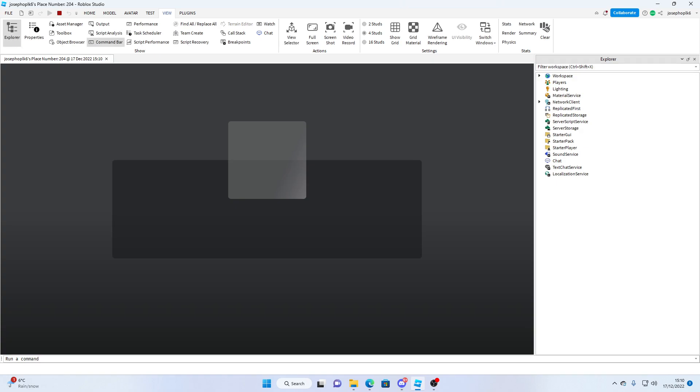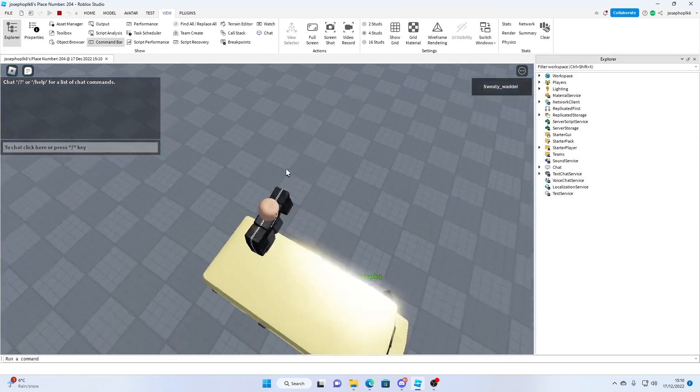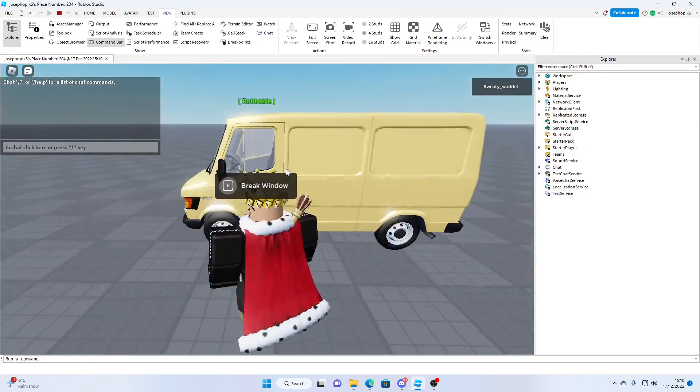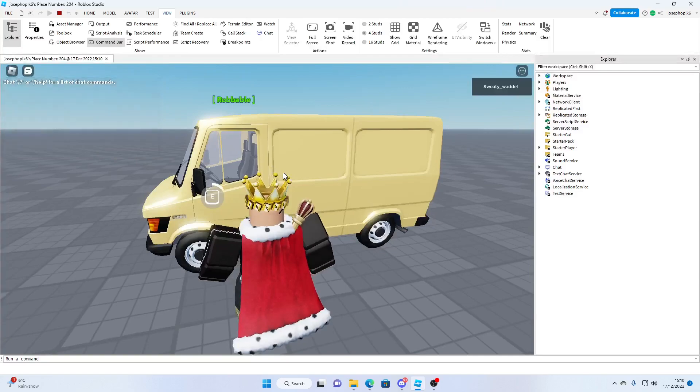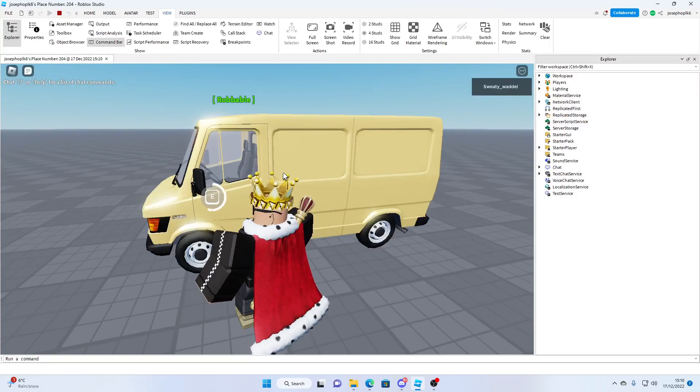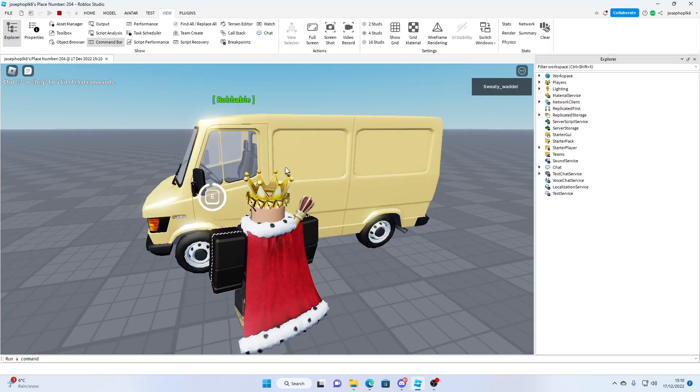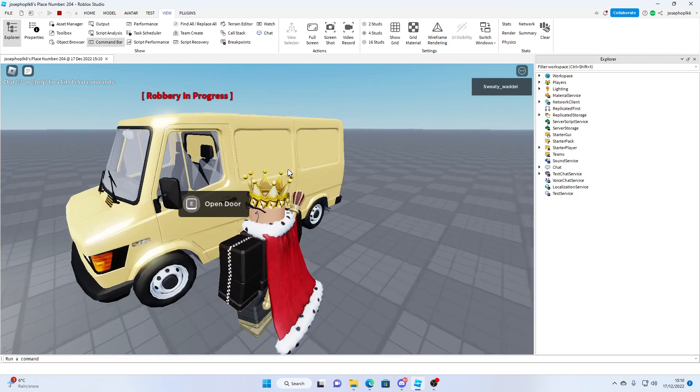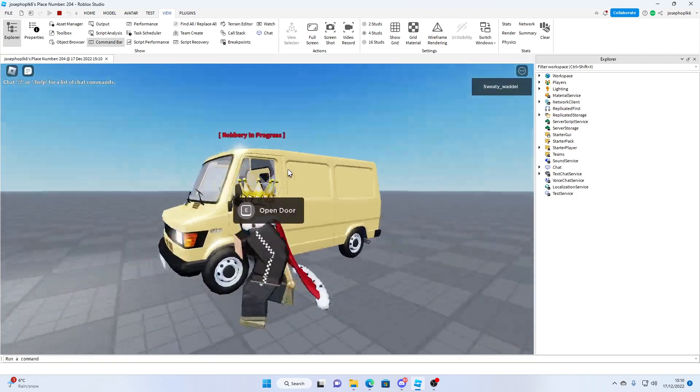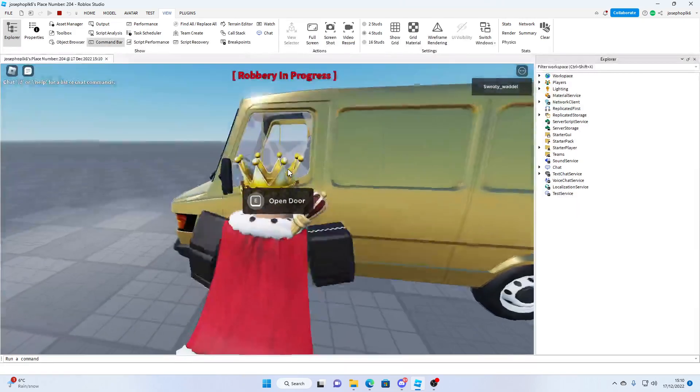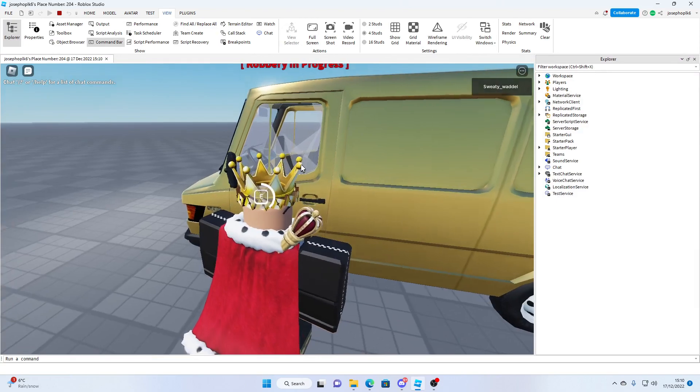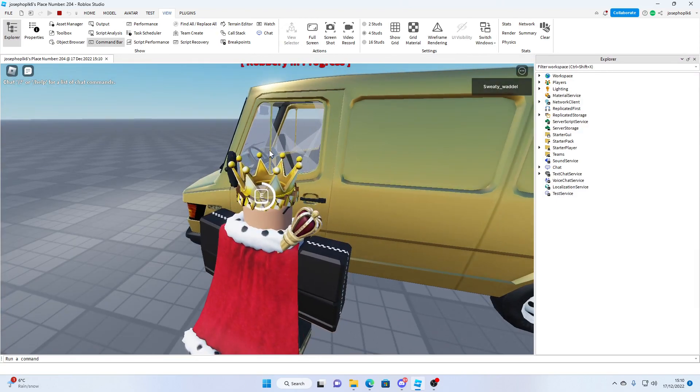All we've got to do to test this is press play, come down to the van and break the window. This takes a little bit of time to break the window. Set off some high beams and alarm, and it shows you the glass can smash.